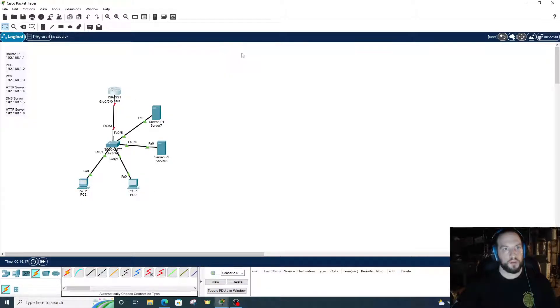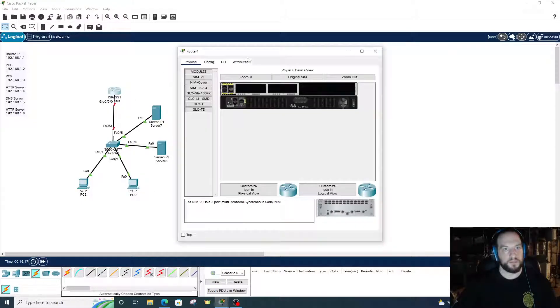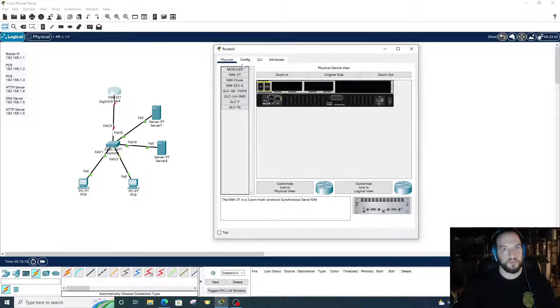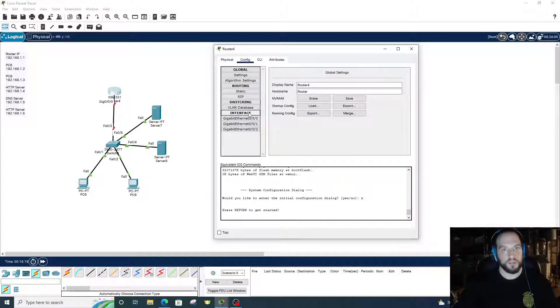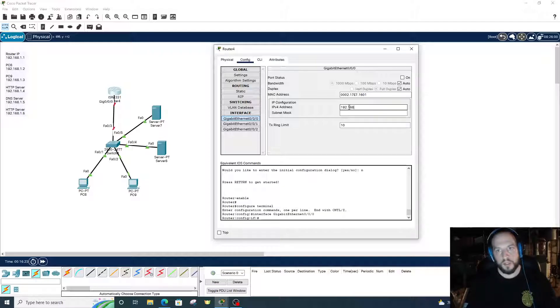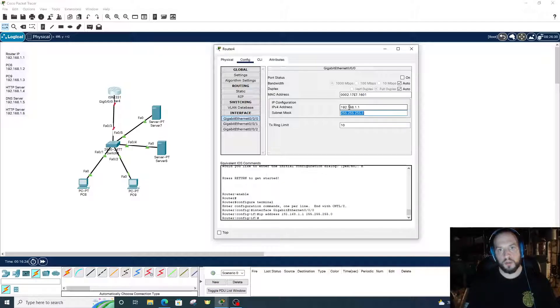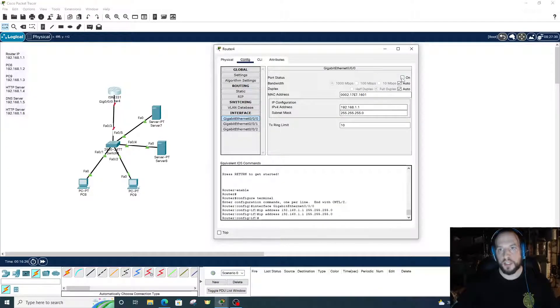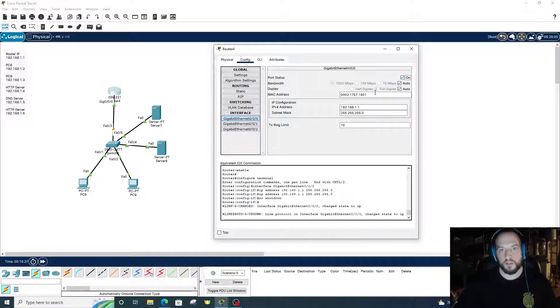Go to the router, config, FastEthernet 0/0/0. 192.168.1.1 is the IP address for the router interface. Turn it on.